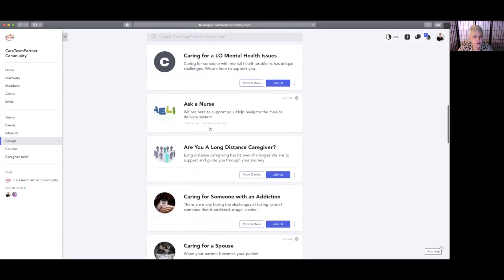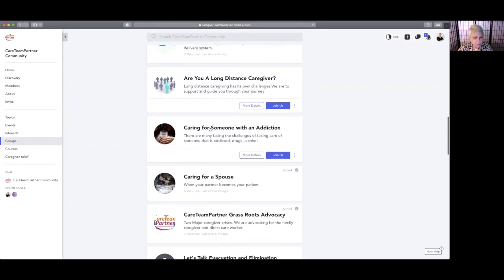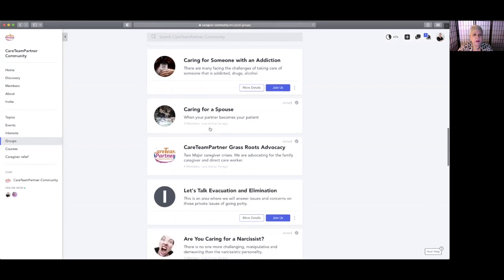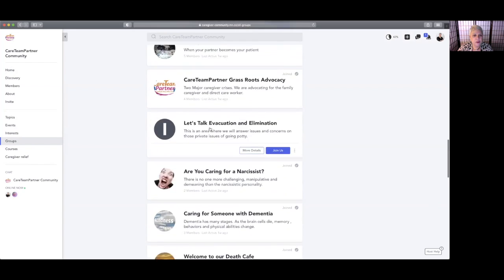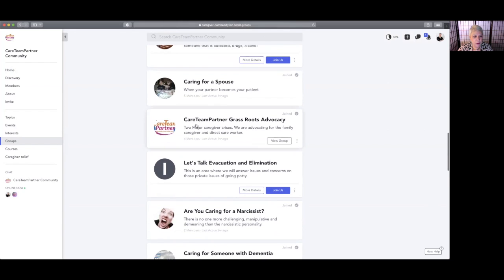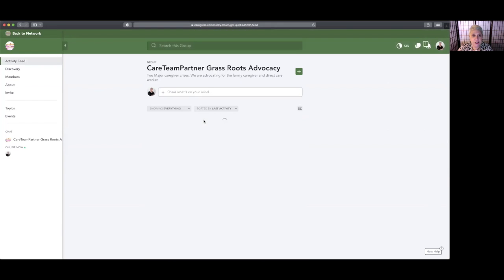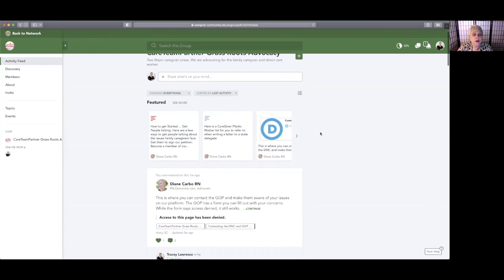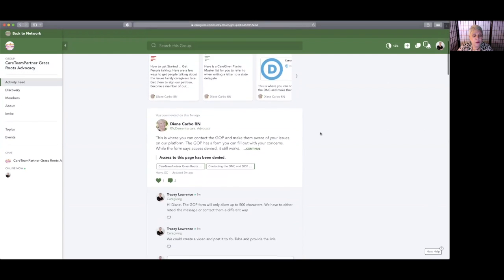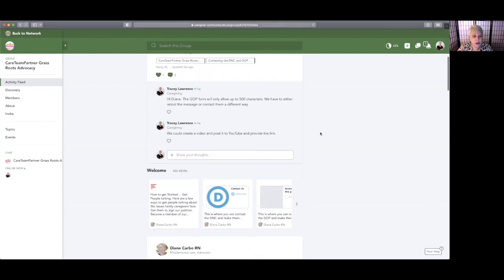This one—this is one that we're really excited about: the Grassroots Advocacy. We hope that everyone who joins the platform will be on this group. This is going to be the driver for a lot of what we do.